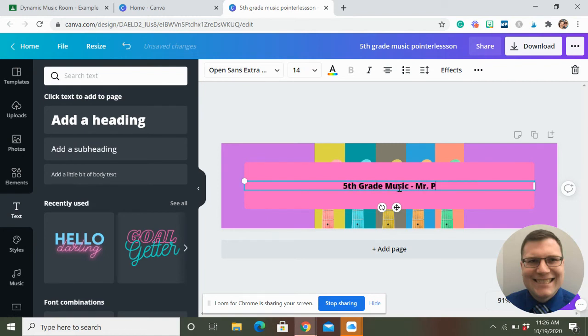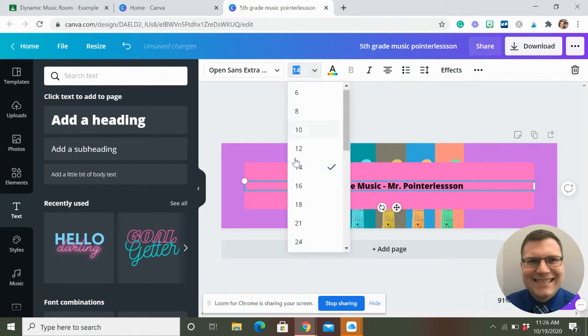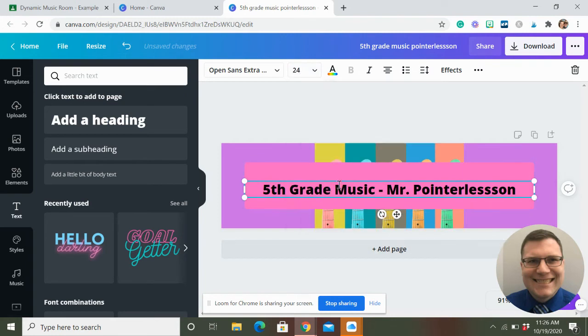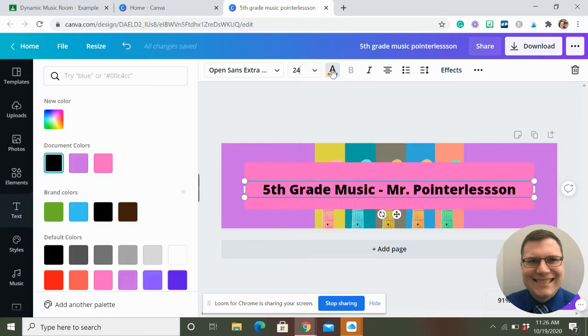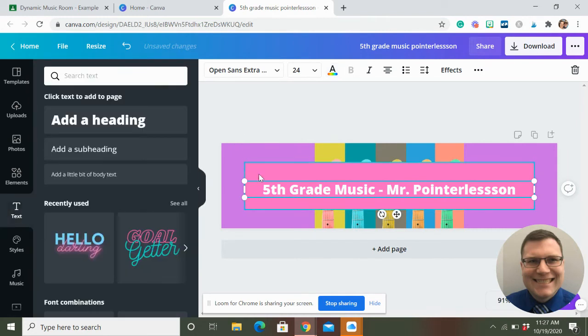And I'm going to type in so I can type in fifth grade music, Mr. Pointerlesson, change the size and all that good stuff. You can change the color of this as well if you like to really make it pop.